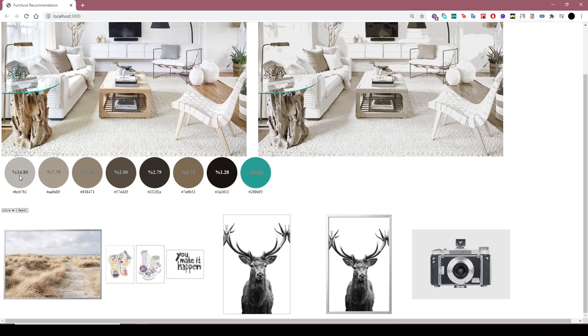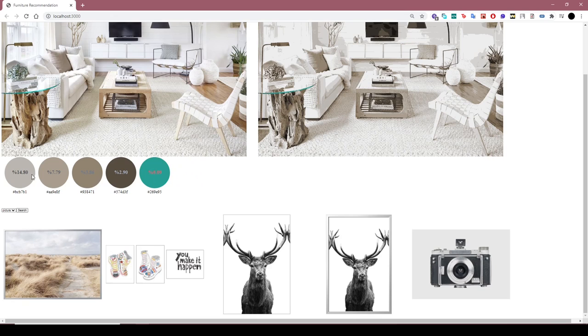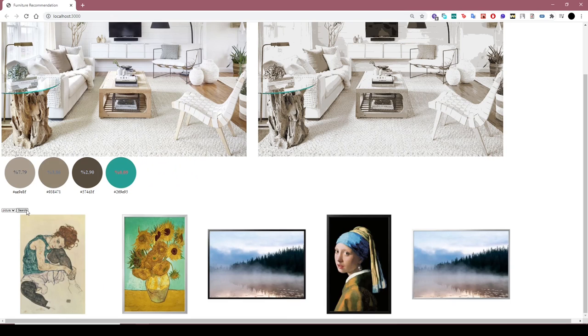We can also remove unwanted colors from palette by clicking it. This way, we can make custom searches.